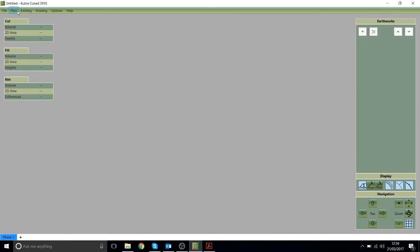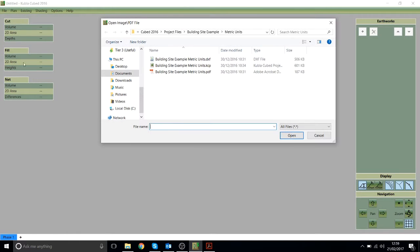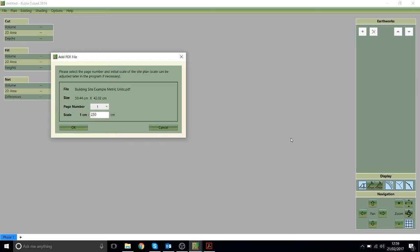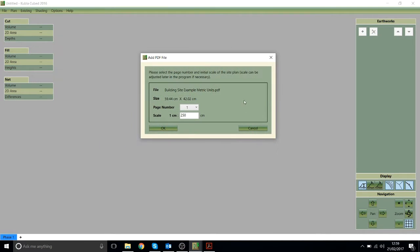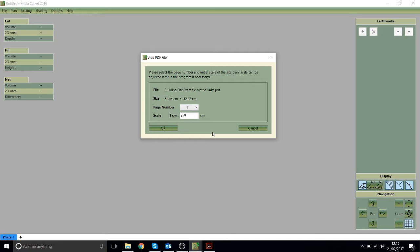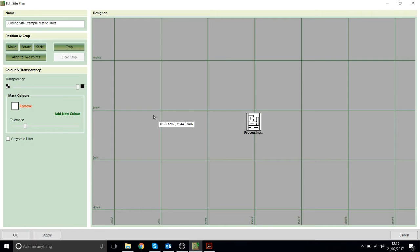So to get started with this project we'll go plan and then add PDF file and choose that PDF. Now this box allows you to type in the scale if it was written on the drawing. If you had a scale written on your drawing you could just type it in here and it would be scaled straight away. But in this example we just have that scale bar so I'll ignore this window and click OK.